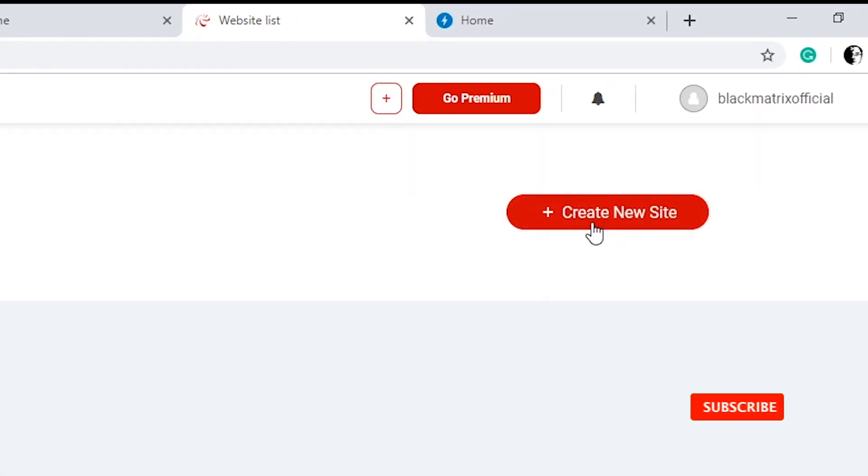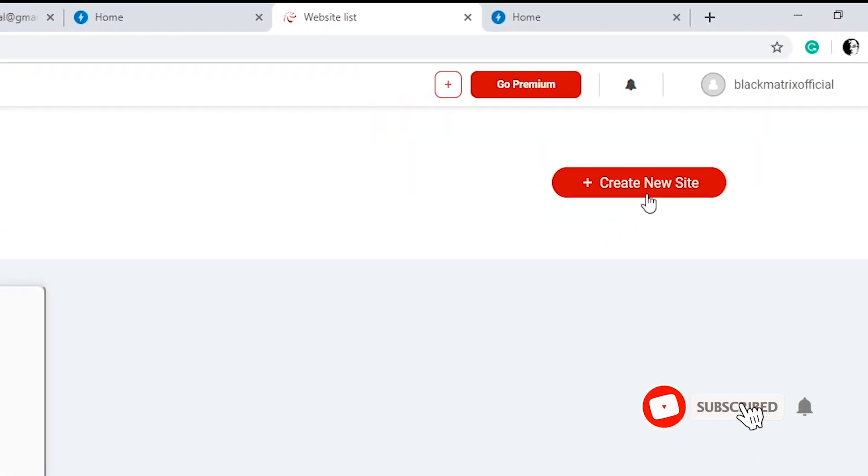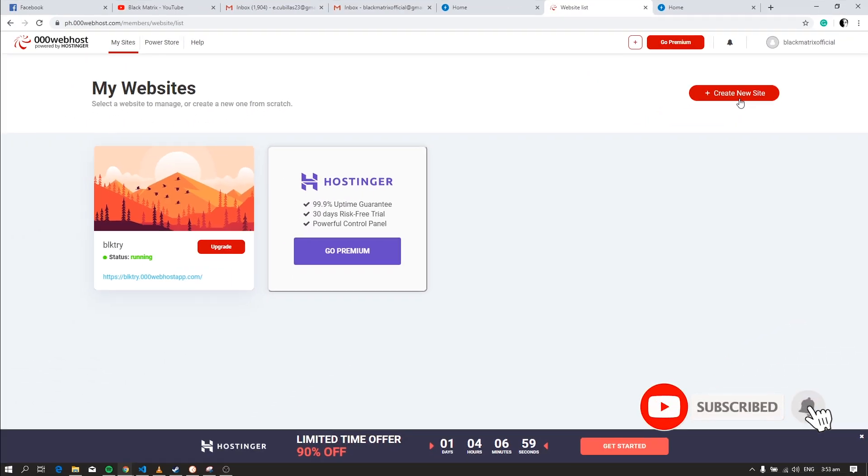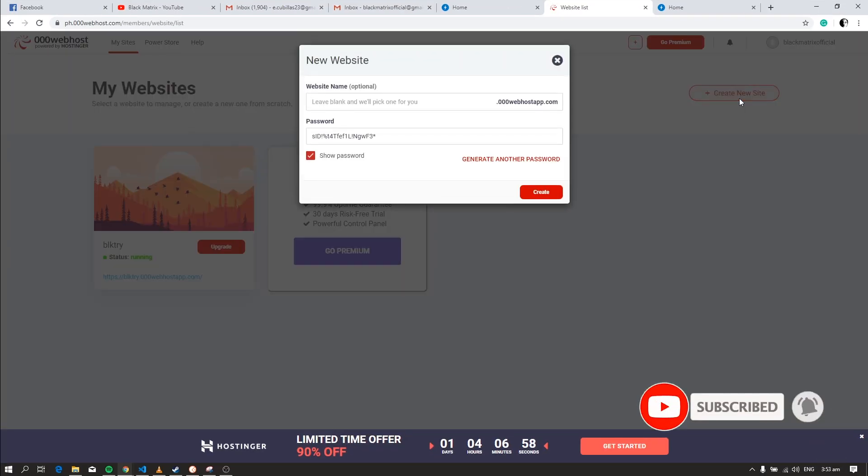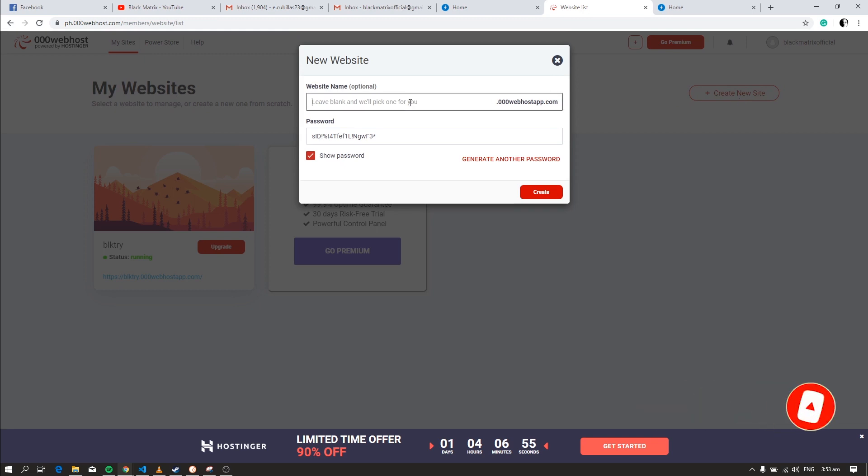Now, click this button, create new site. Enter the website name and the password.